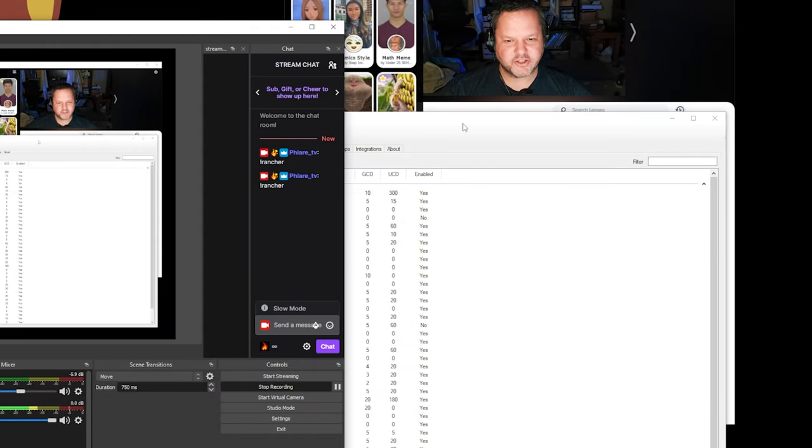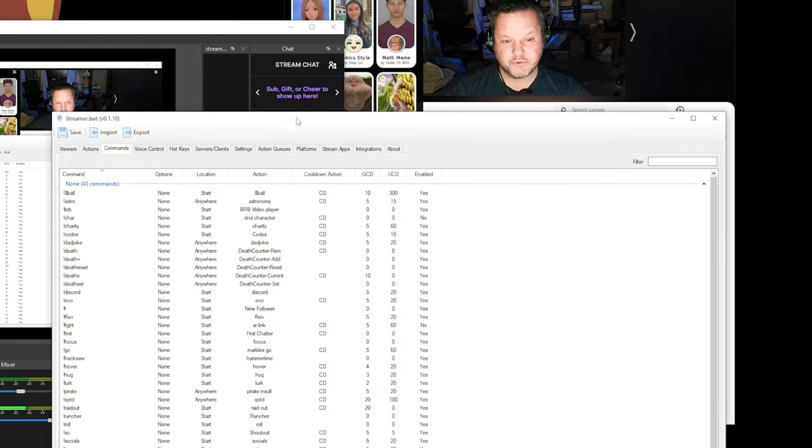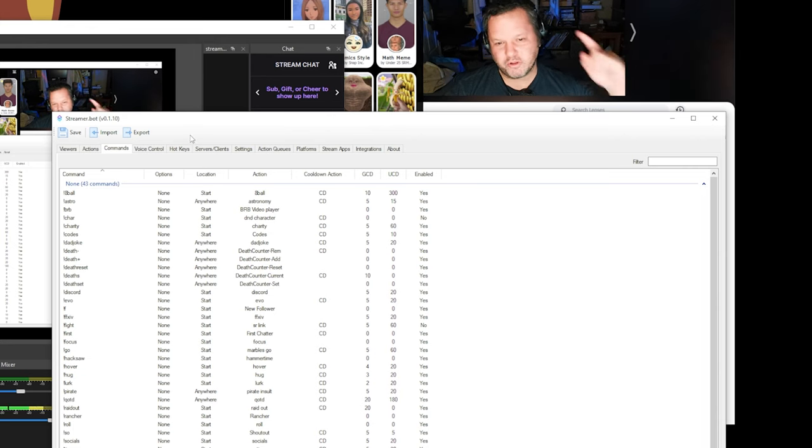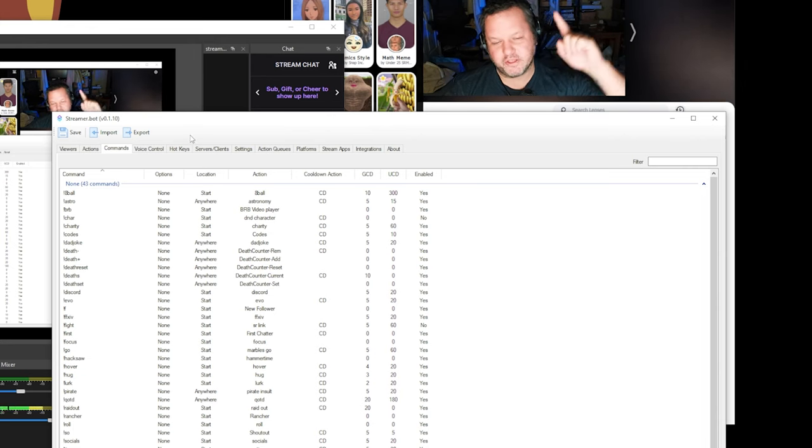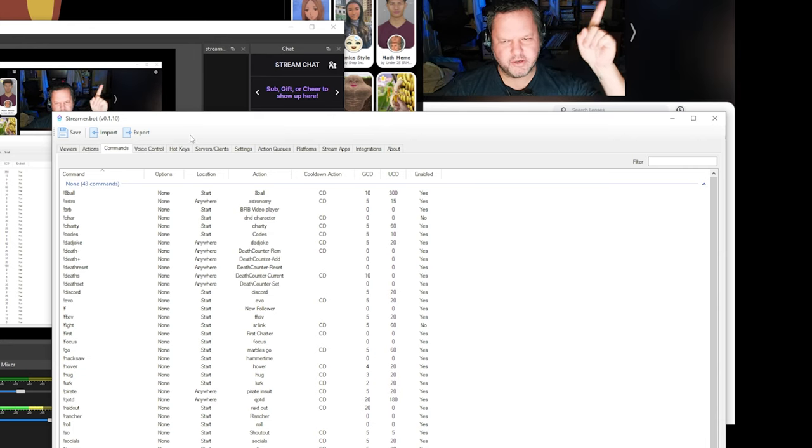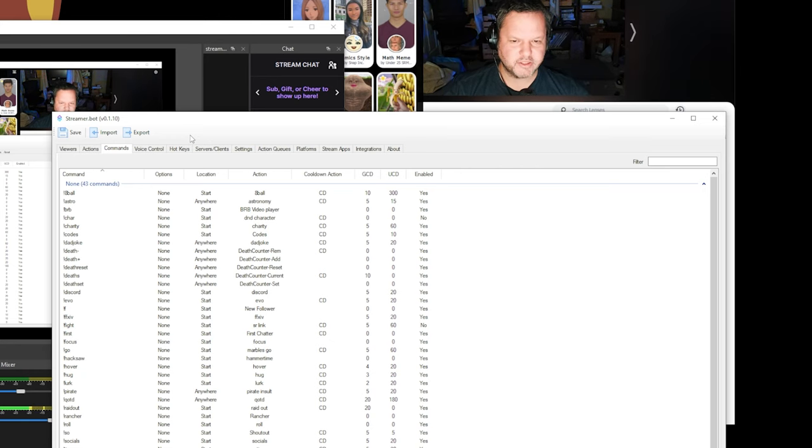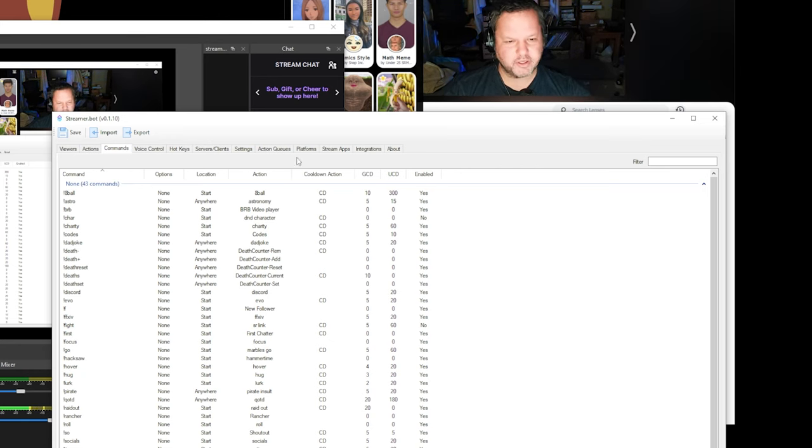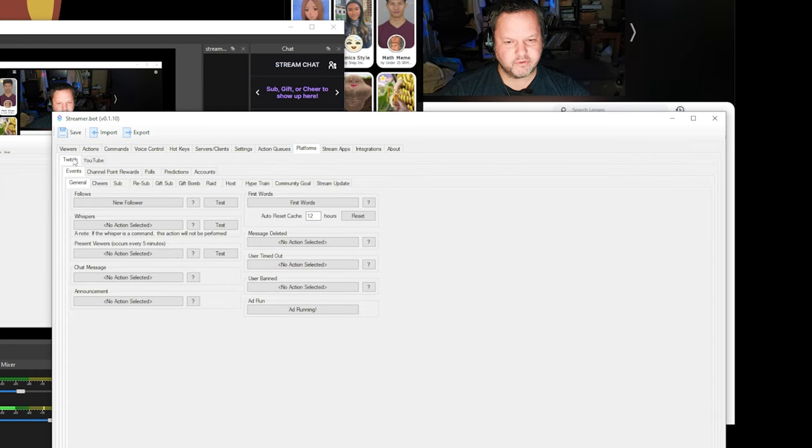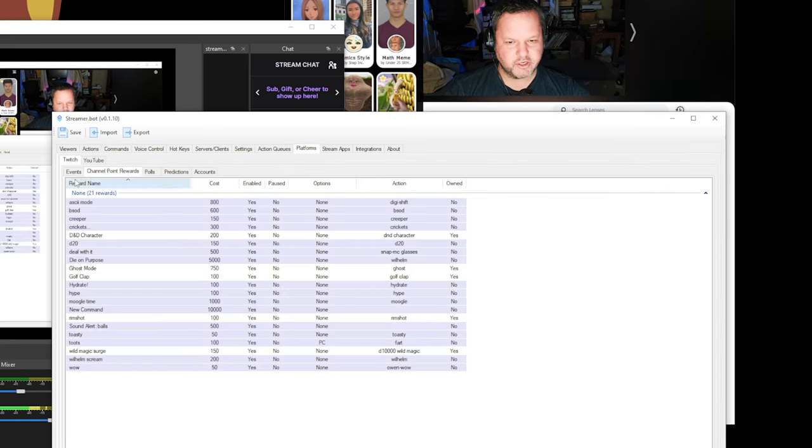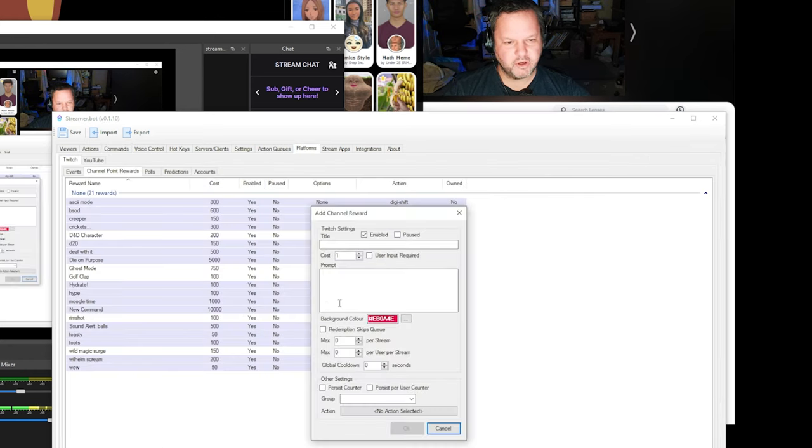Now that we've tested the action, we can wire it up to a channel point redemption instead. So I have a whole other video I'll link to up here about how to link actions to channel points. But I'm going to do it real quick. I'm just going to go into platforms, Twitch, channel point rewards, and create a new one called rancher.